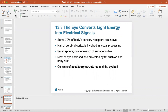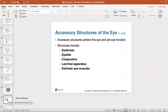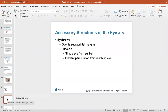About 70% of the body's sensory receptors are in the eye, and half of the cerebral cortex is involved in visual processing. The eye is a small sphere; only one-sixth of the surface is visible (the pupil, iris, and sclera), with most enclosed and protected by a fat cushion. The eye consists of accessory structures and the eyeball. Please review the anatomy of the accessory structures and the inside of the eye, as questions may appear on the test.